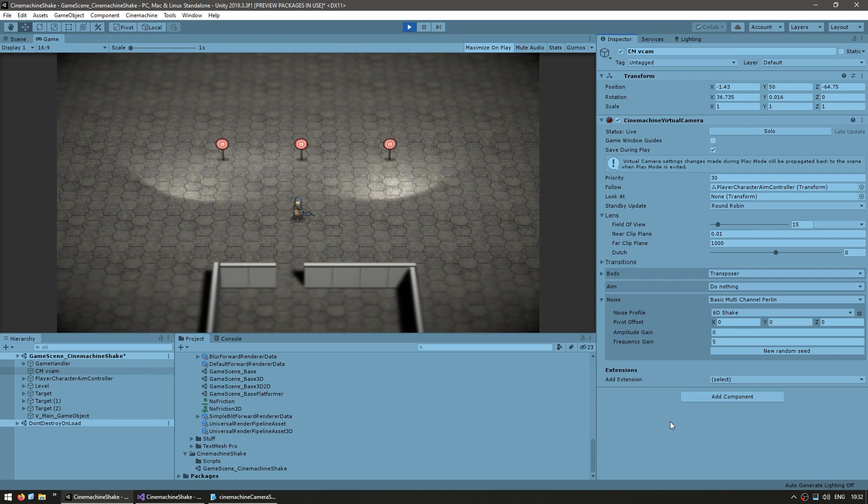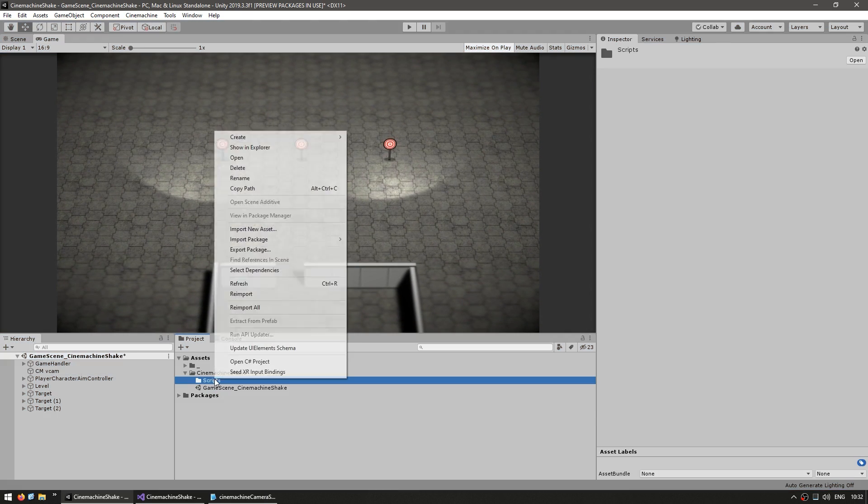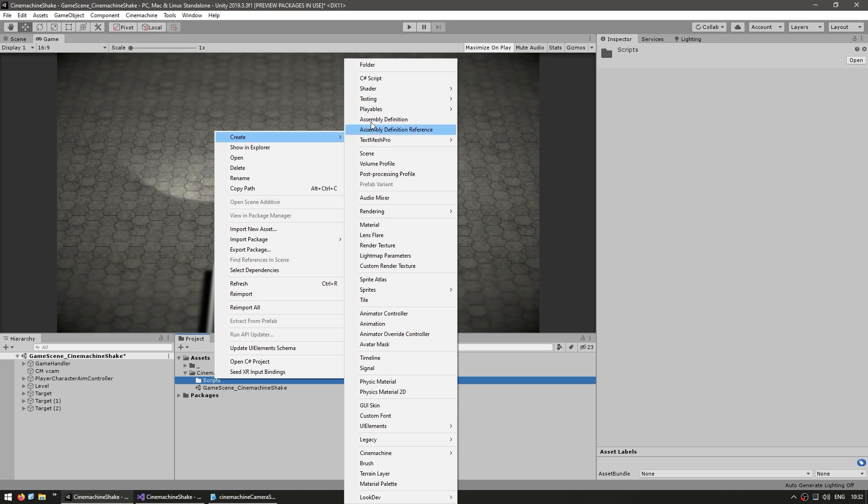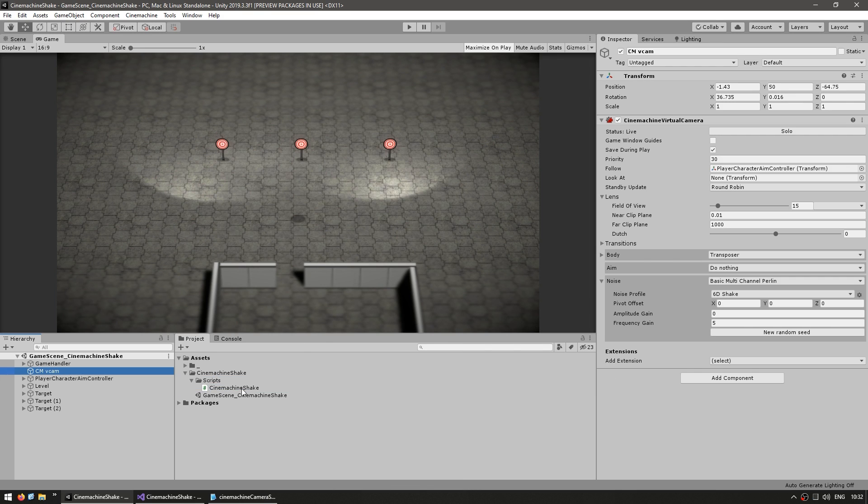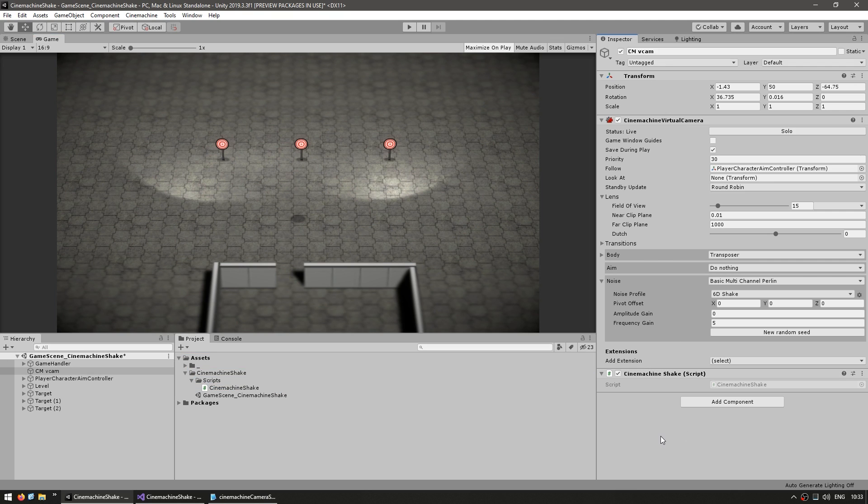Alright, so let's make that script. Here, let's create a new C-Sharp script. Call this our CinemachineShake. And let's drag the script onto our virtual camera game object.